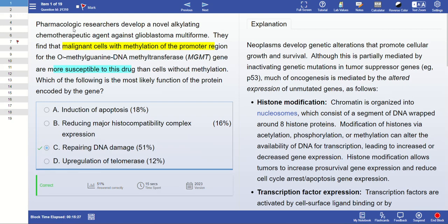Someone asked about question number one from the genetics topic. The question involves pharmacological researchers developing a novel alkylating chemotherapy agent against glioblastoma multiforme. They found that malignant cells cause methylation of the promoter region for the O-methylguanine DNA methyltransferase — the MGMT gene — and that those cells are more susceptible to this drug.